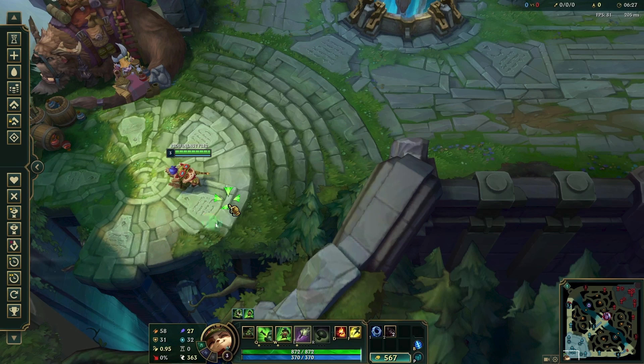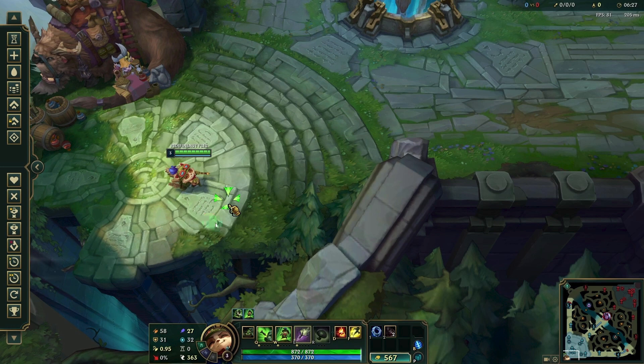Welcome back to another quick guide. Today I'll teach you how to make League of Legends graphics better. To make the graphics in League of Legends look better, you can adjust various settings. Here are several ways to improve your graphics quality.